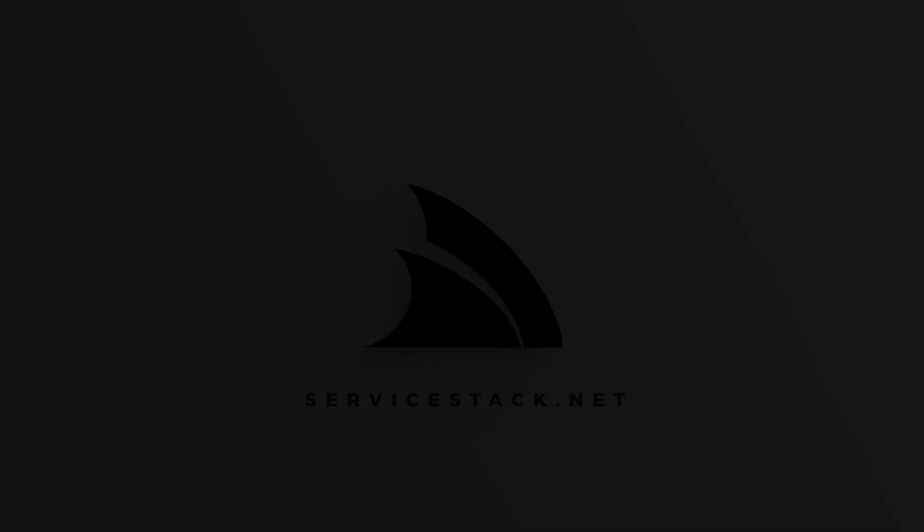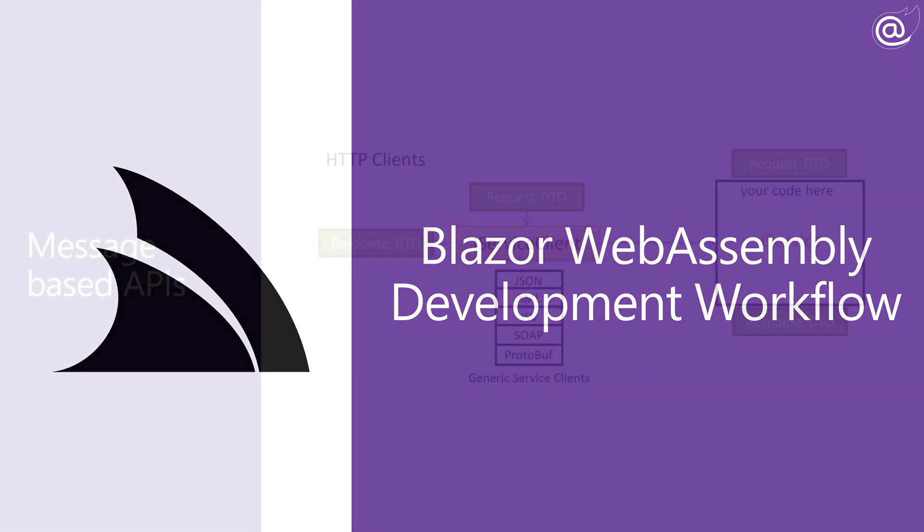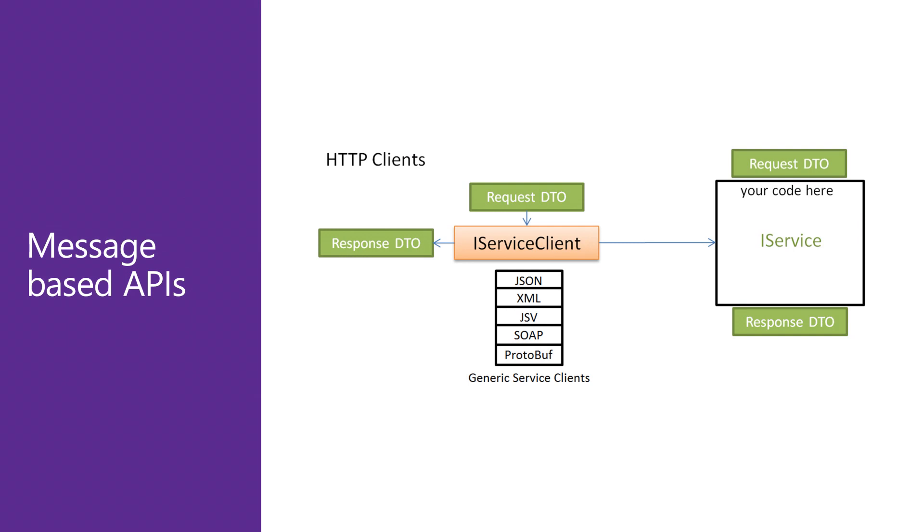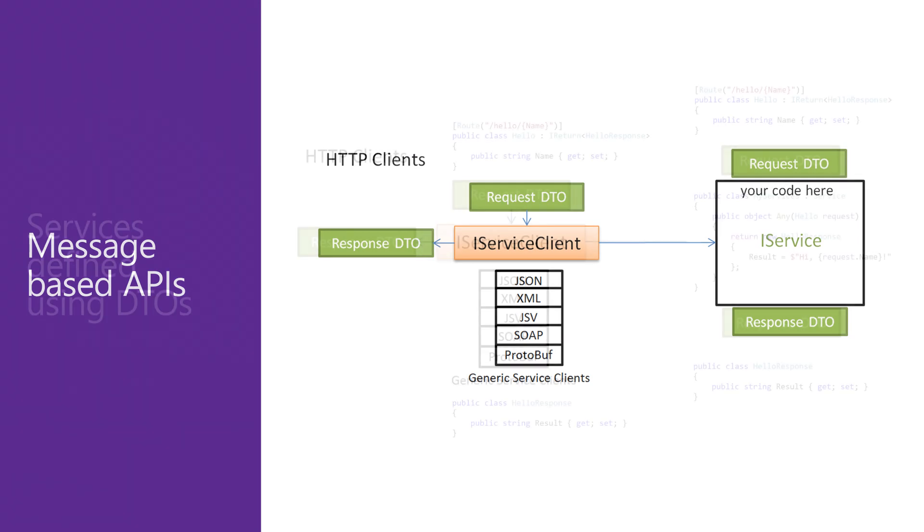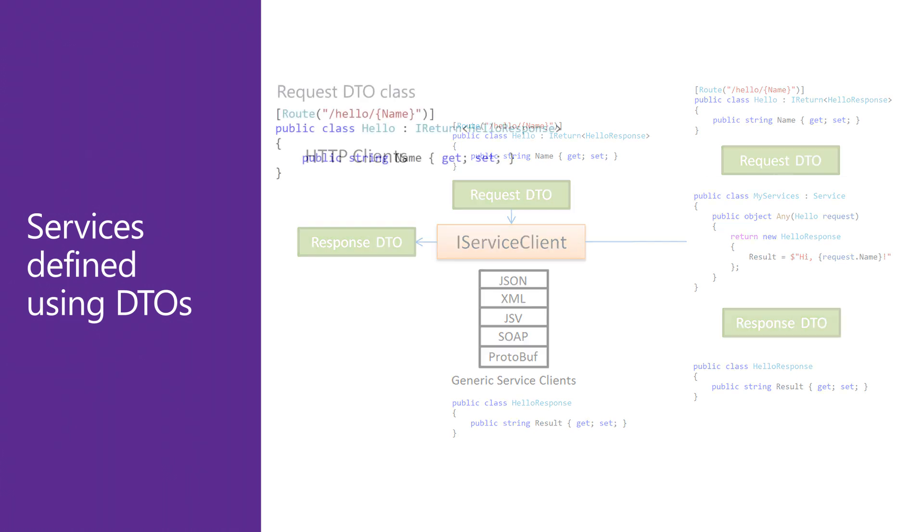The Blazor WebAssembly or Wasm template integrates hosted ServiceStack services with a decoupled Blazor Wasm client. This decoupling of the client and server helps to keep a clean architecture for your application by clearly defining the boundary between your client and API.